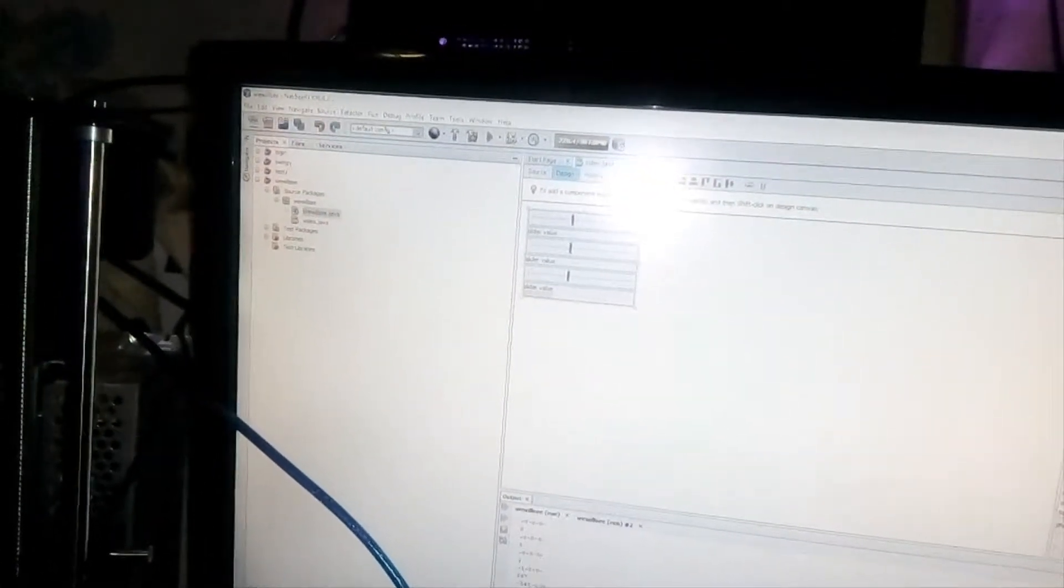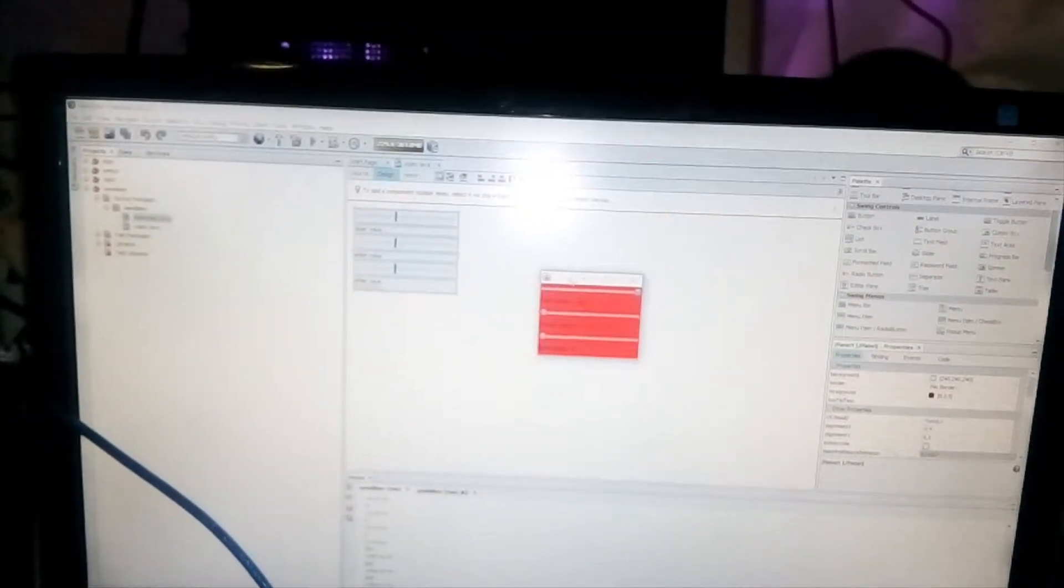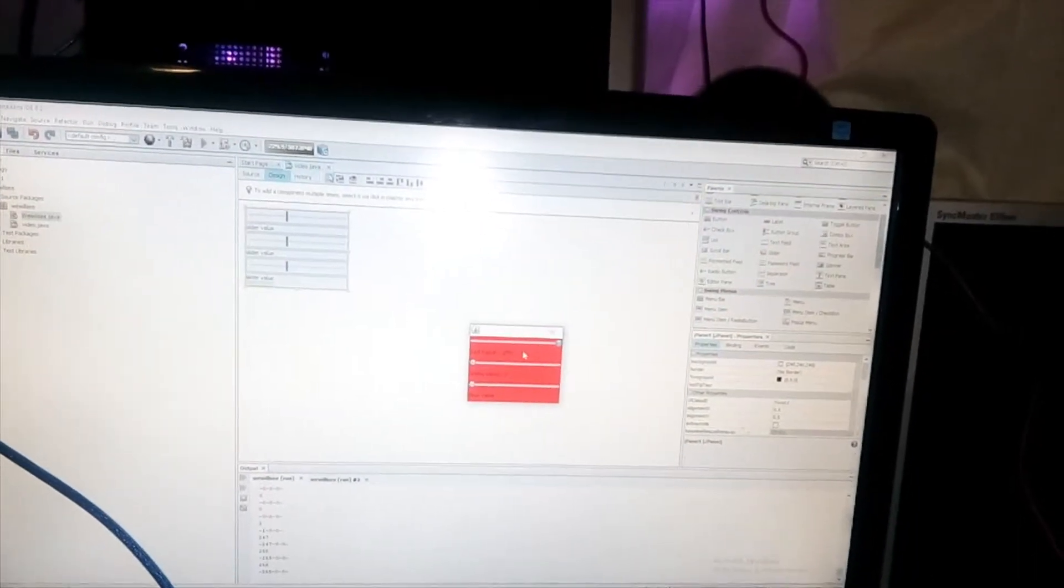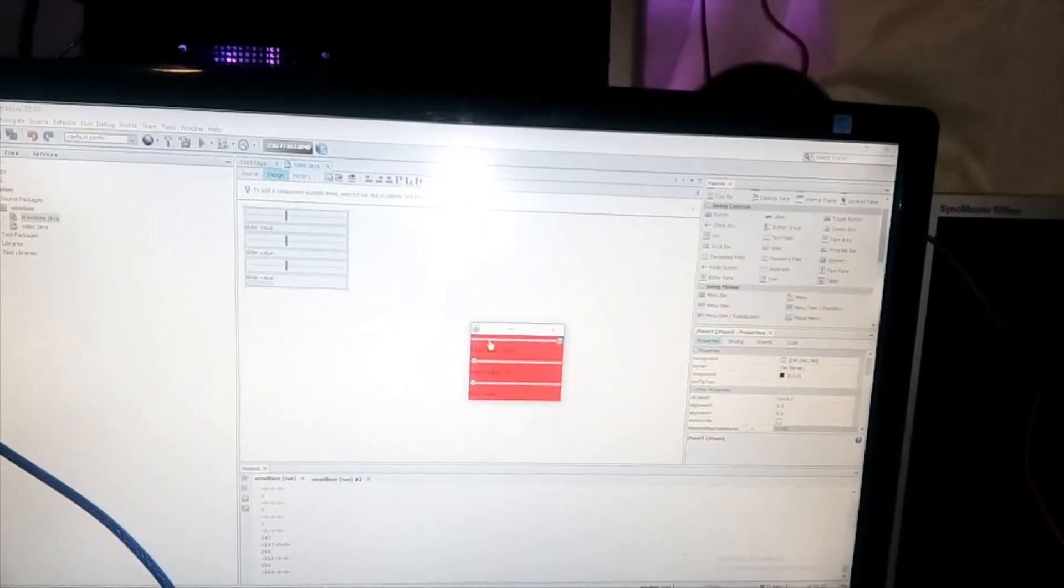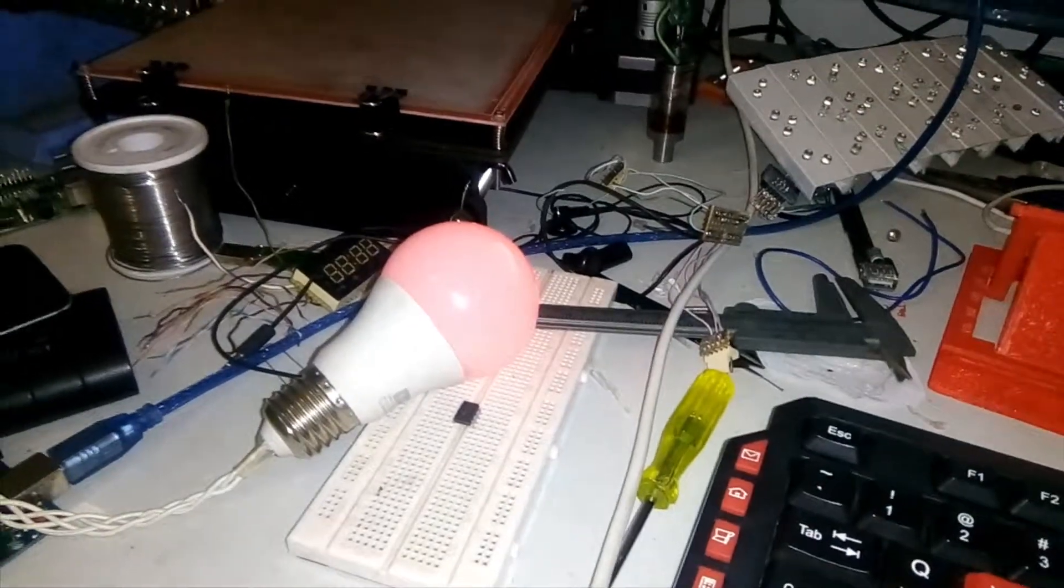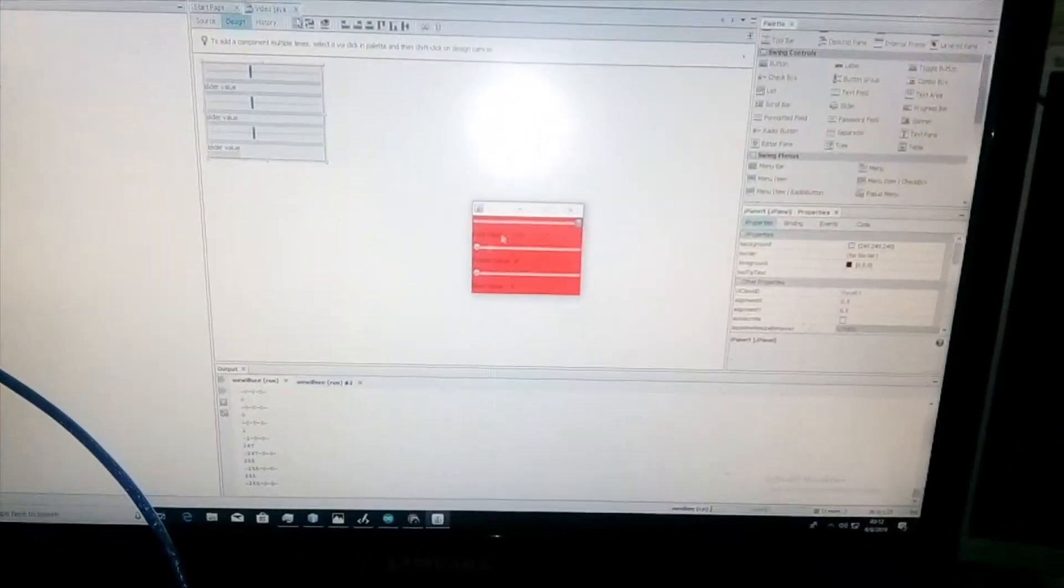When I run this thing it appears like that. This is it - you just have a small window that you can close, minimize, or whatever. What it does is it controls this LED over here.